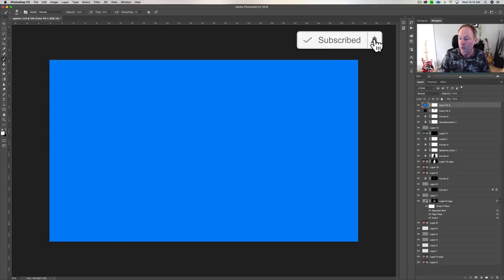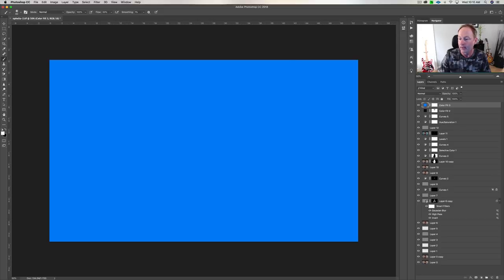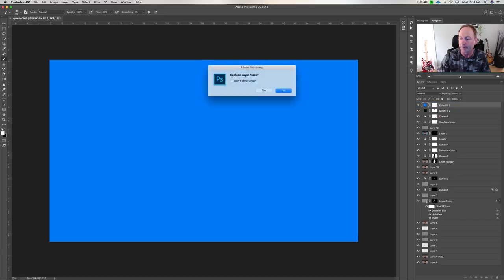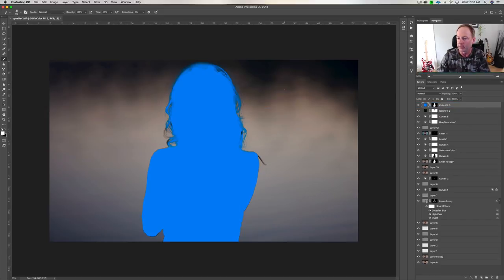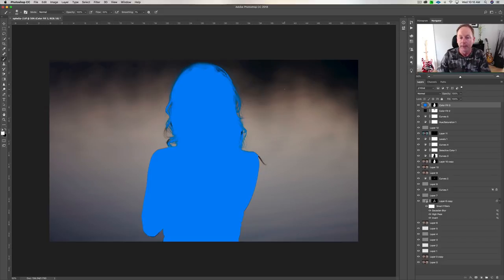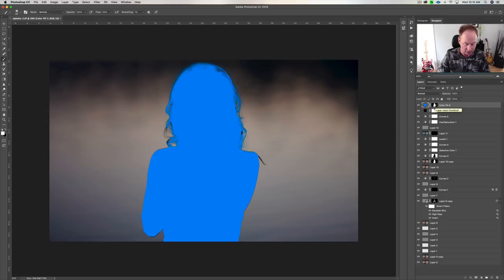So you hold the Option key on the Mac, Alt on the PC, grab a mask that you've got created somewhere, and you can drag that up. I'll say yes to replace this white layer mask. Now you can see it's just solid. And so what I want to do is I want to invert that mask so I can see my subject. So I'm going to hit Command-I to invert that mask.